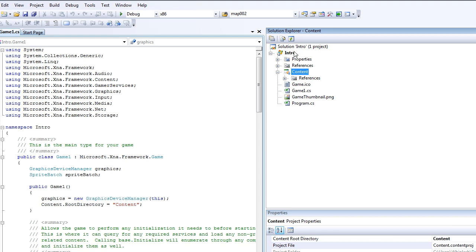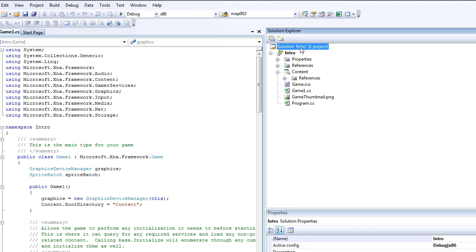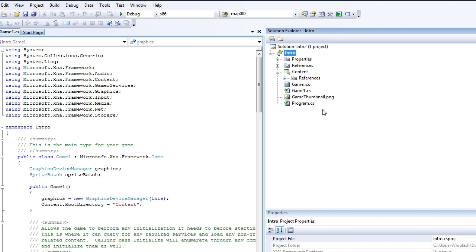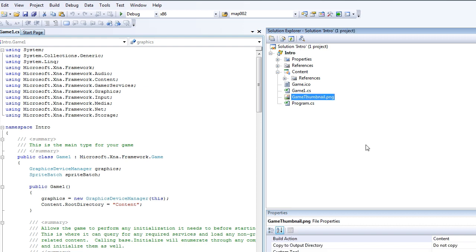And of course you can have multiple projects inside one solution. And you can rename it later on. So let's look at renaming the game1.cs.